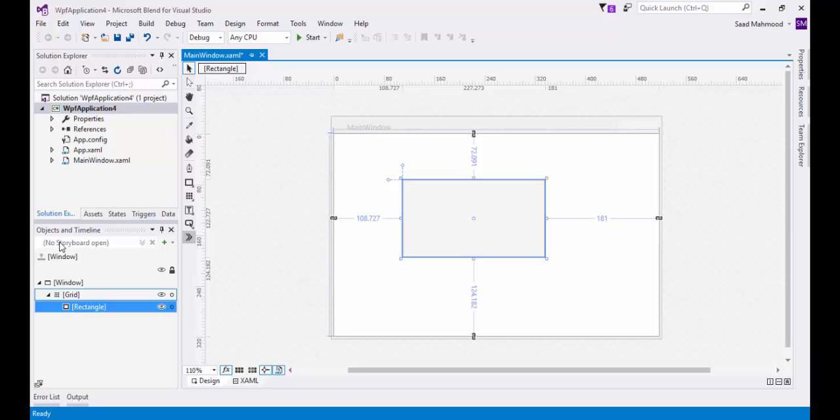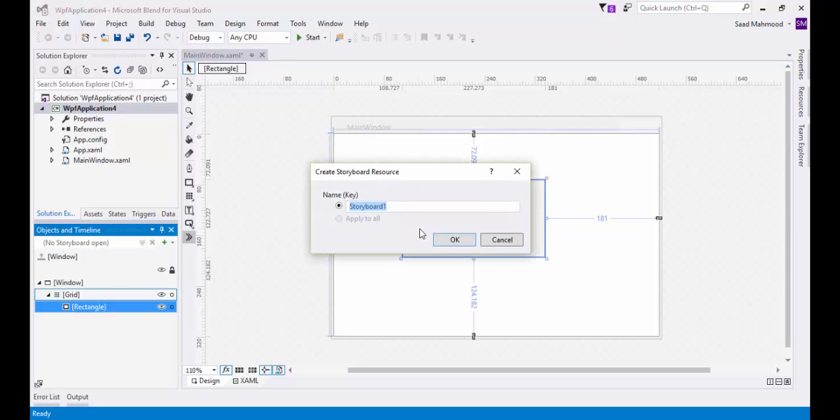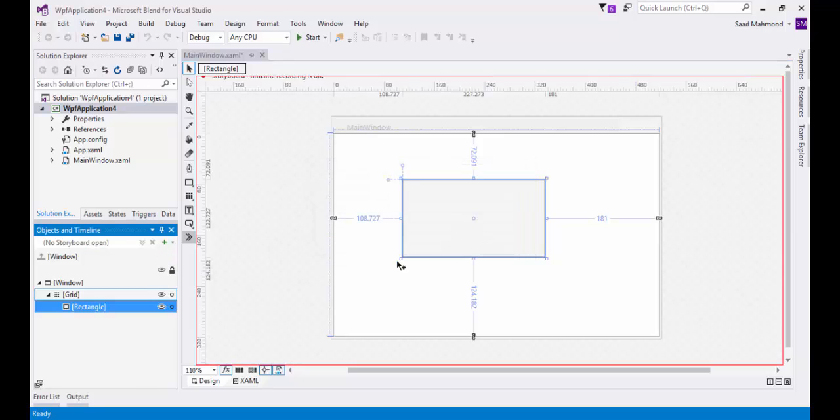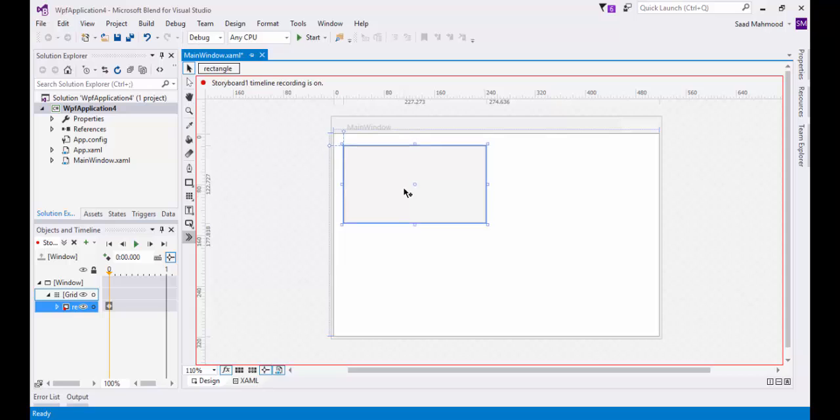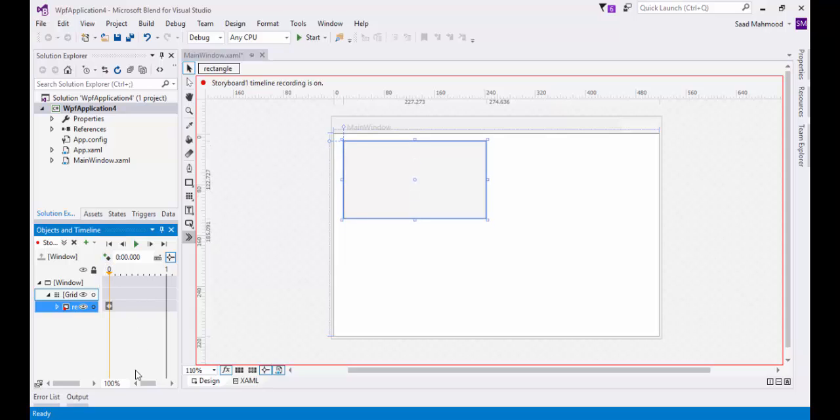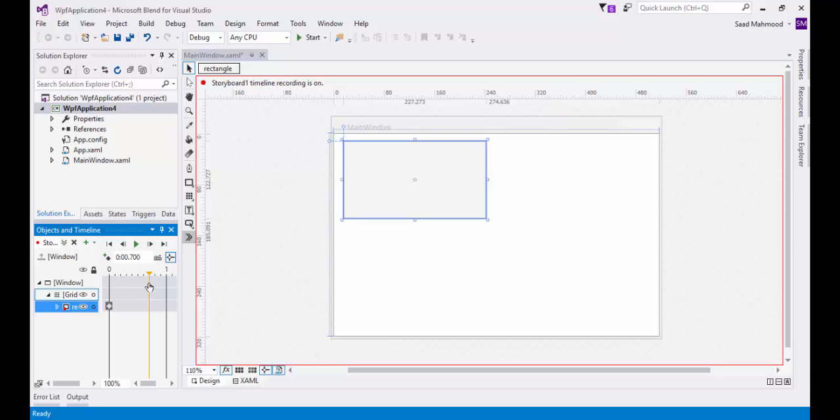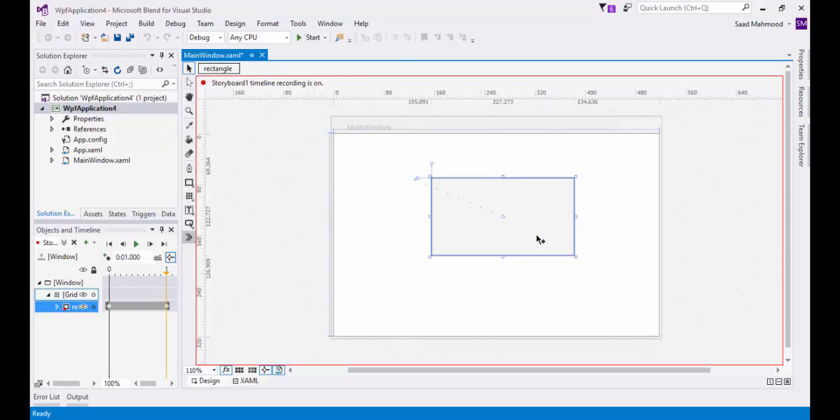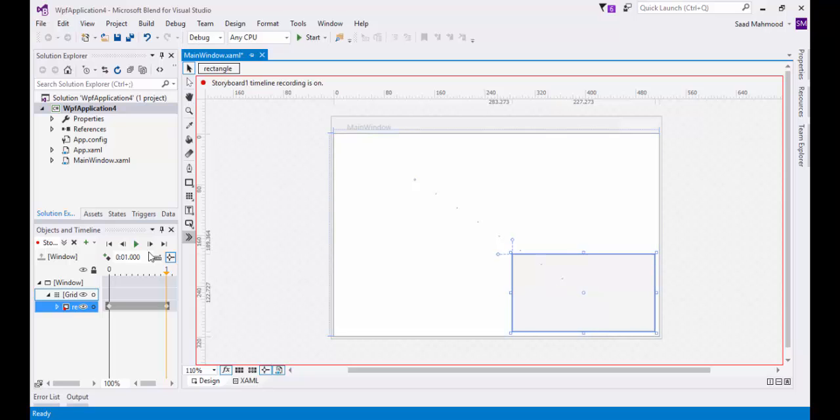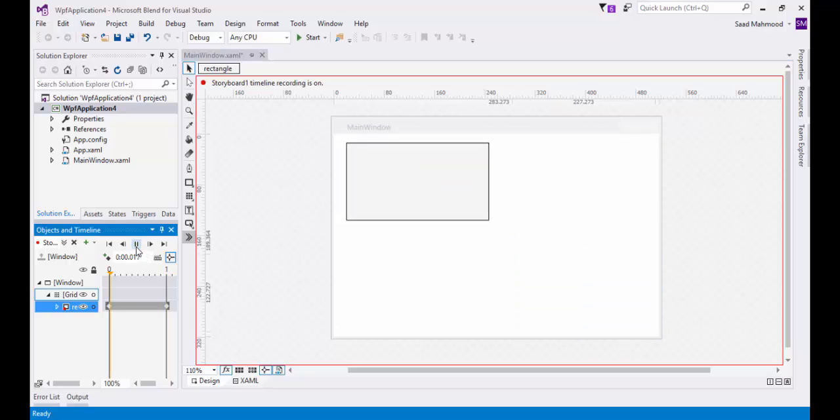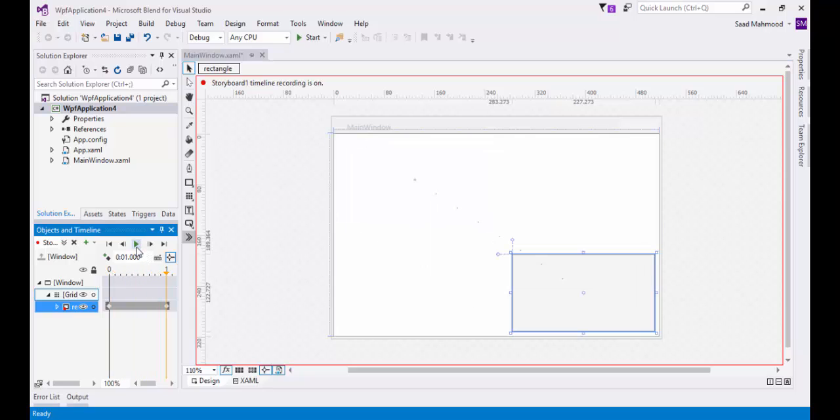After creating a rectangle, I have an option of creating a new storyboard. Let's place it here. Take it to one and if you just play this, I just created a very simple animation within no time.